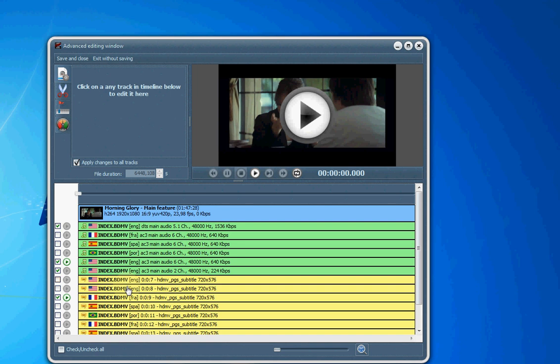For example, I have two different English subtitles here. One of them might be the editor's comments, and one of them might actually be the English subtitles from the characters in the movie speaking. Using the preview window allows checking for that.